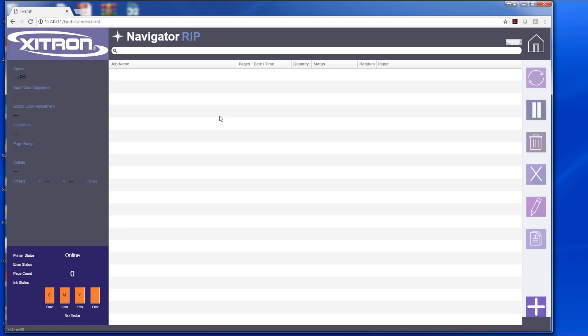In this video I'll be discussing our web client. Our web client can be run from any computer on your network, Mac or PC, so long as there's a web browser and you know the IP address of the host computer.